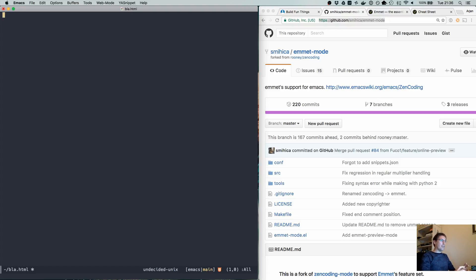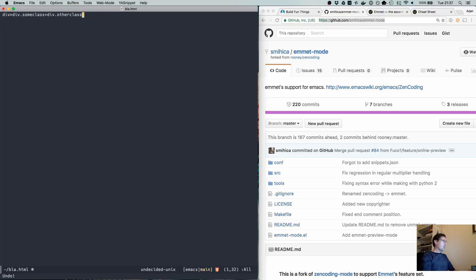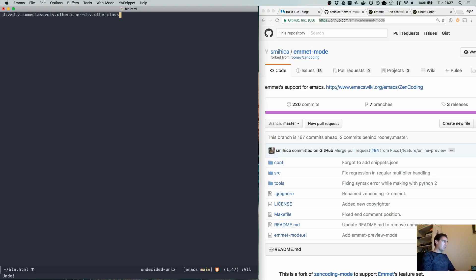Sometimes you also want to have multiple items at the same level, and there are two ways to do that. If we have a div with a child div with some-class, we can create a sibling using the plus sign to say it's div other-class. Then it will create one div which has two children — two siblings. But maybe you want to have something inside that some-class, so div other-other. What happens then is that the last one becomes the sibling of other-class, which is not what you want.